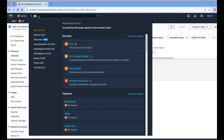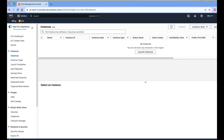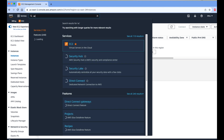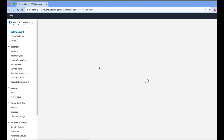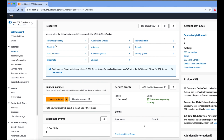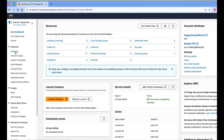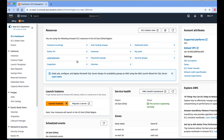First of all, you need to log in to AWS, then in the search bar type EC2. You will get the EC2 service list — click on the first result. It will open the EC2 console, and on the left side tab you will see Instances.